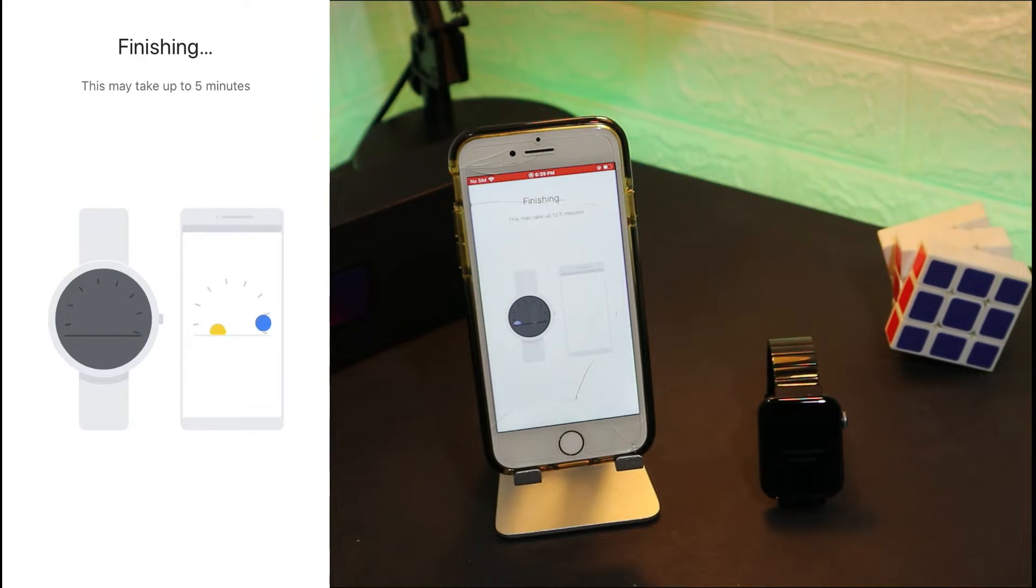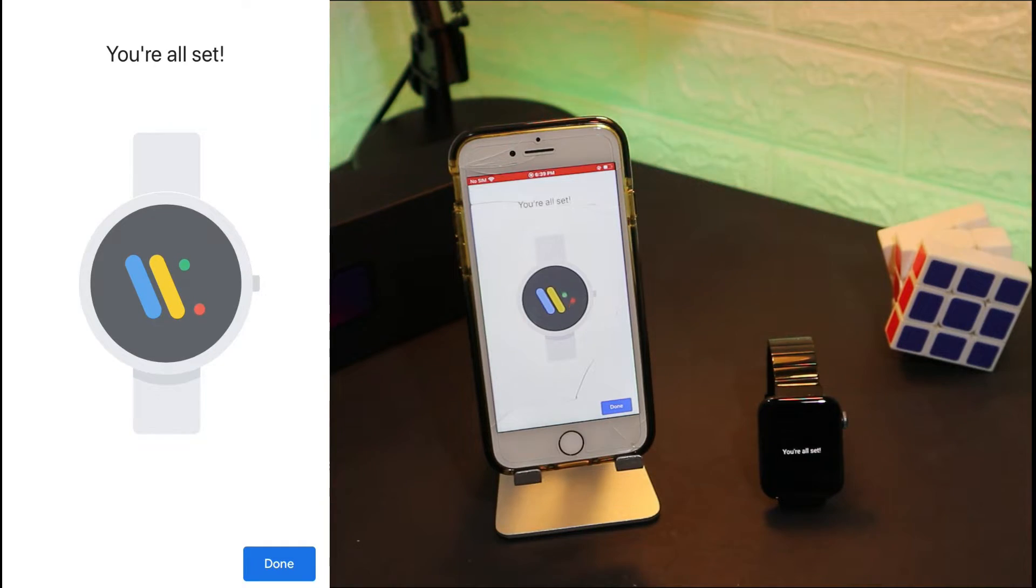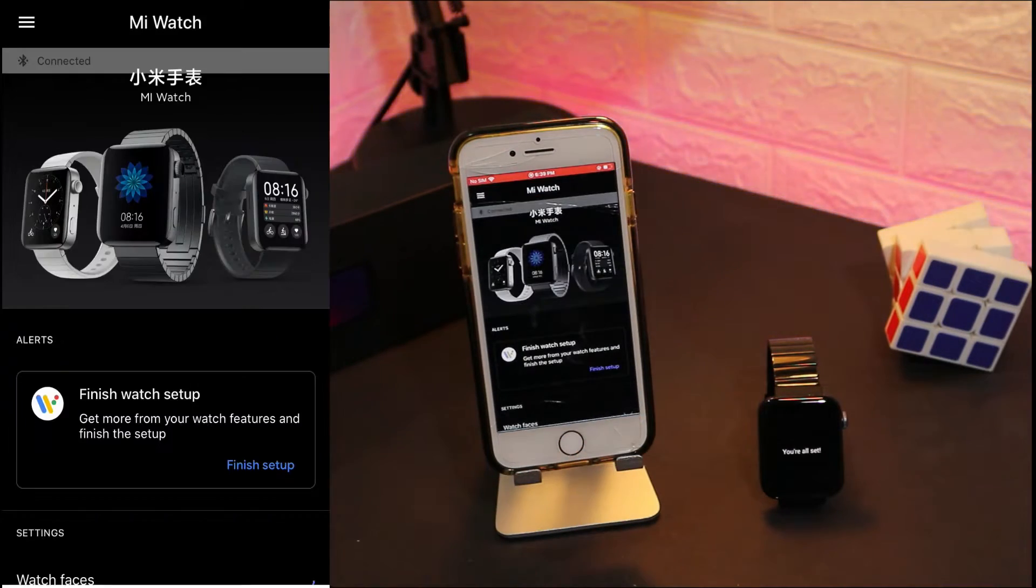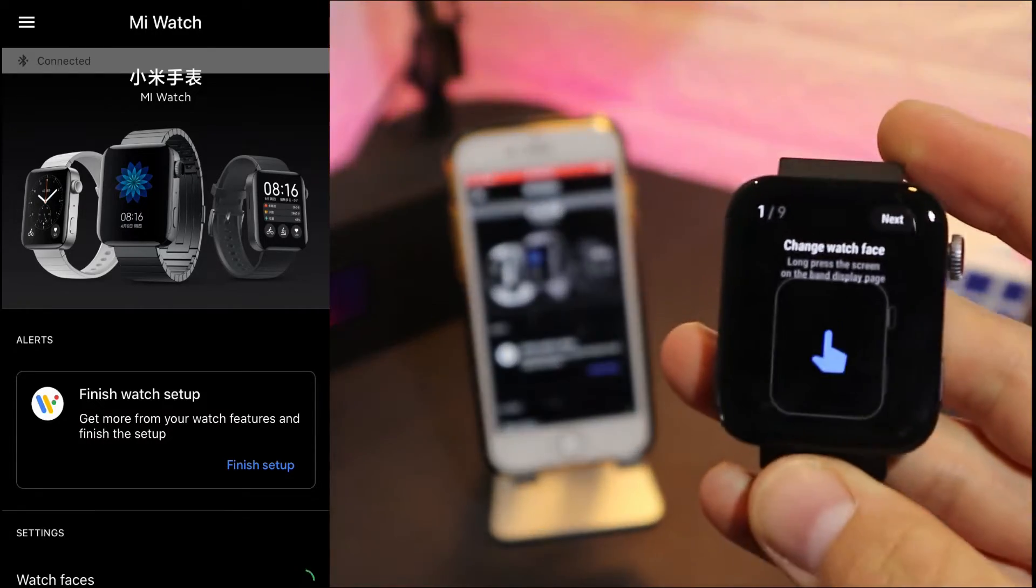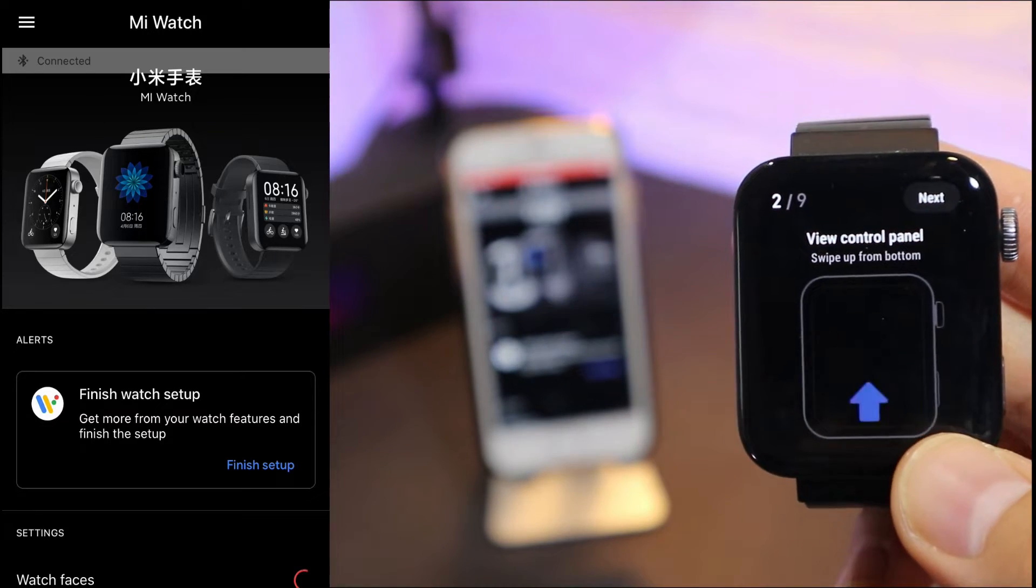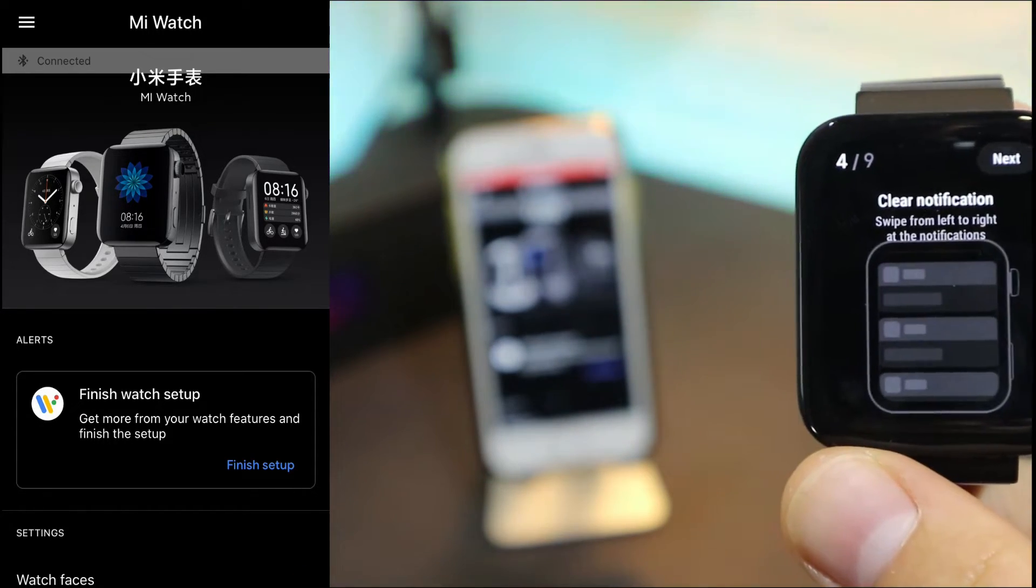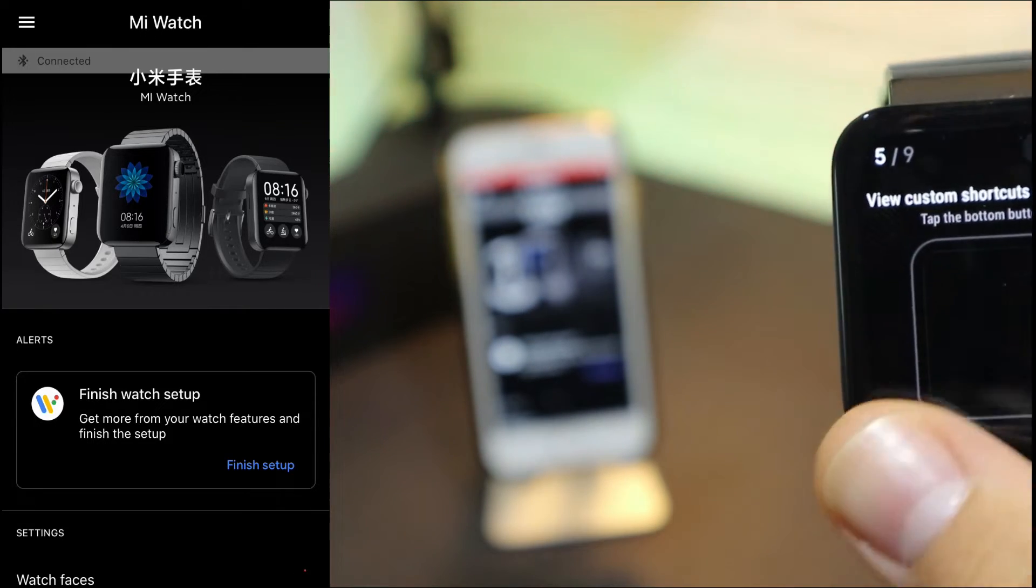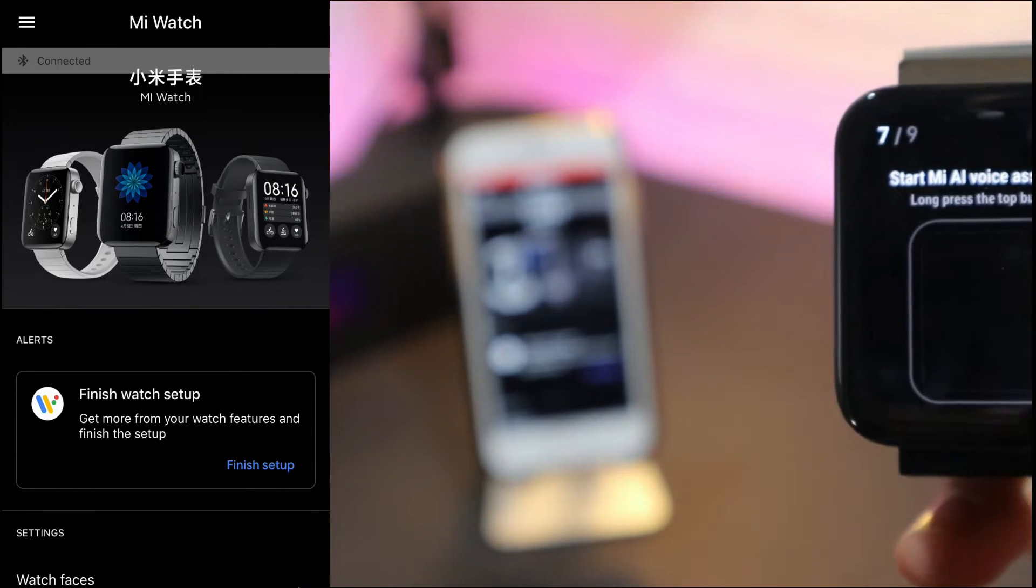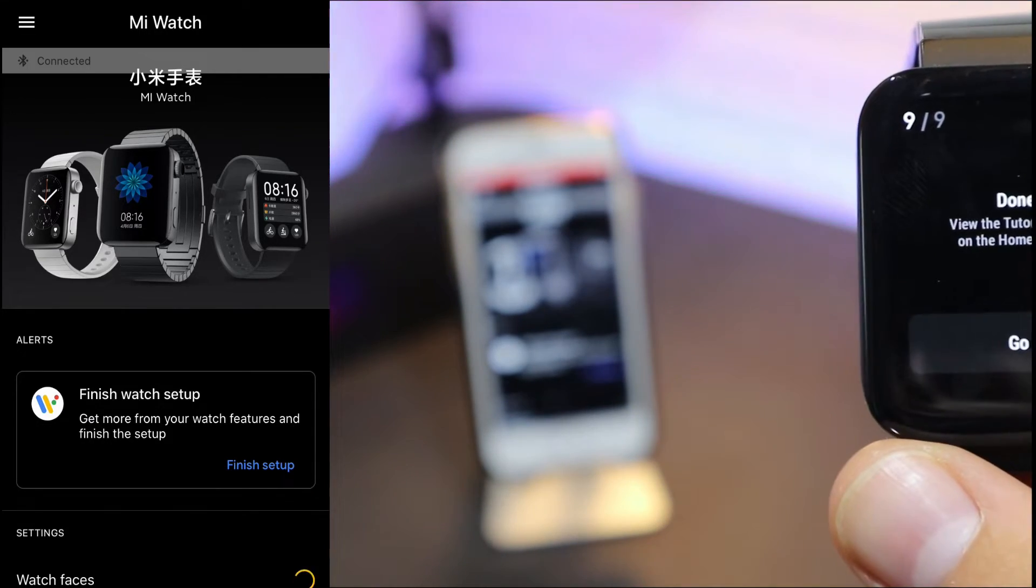Any minute now we will have done. As you can see, you're all set, press okay and it says connected. So you are now connected, ready to use it. You can see we have nine steps that teach us some things about the software of the Mi Watch, which is a good thing.